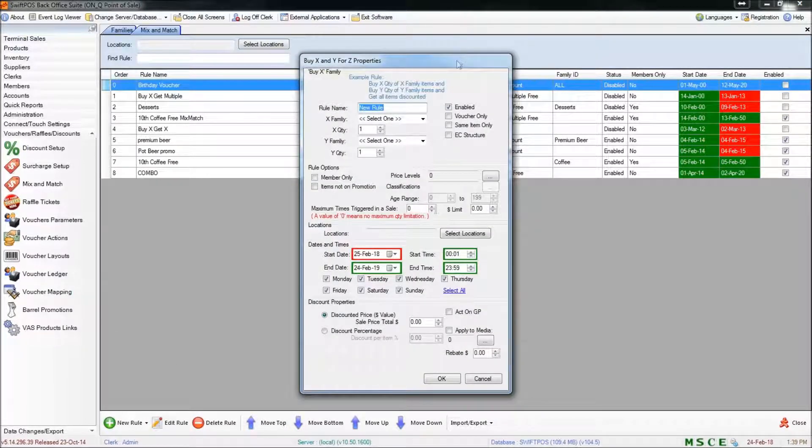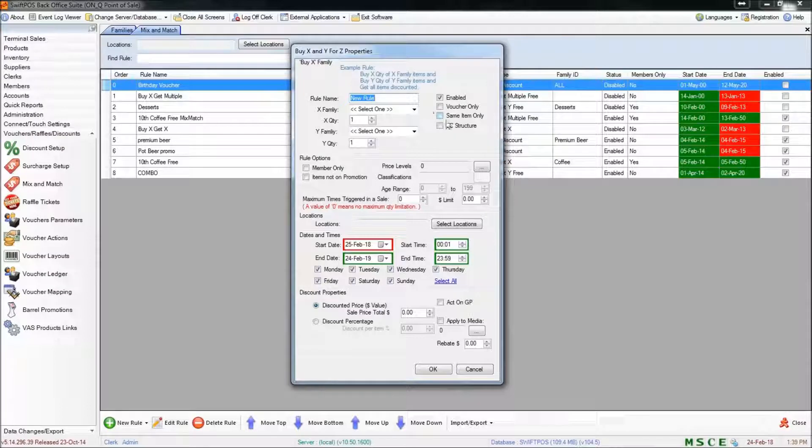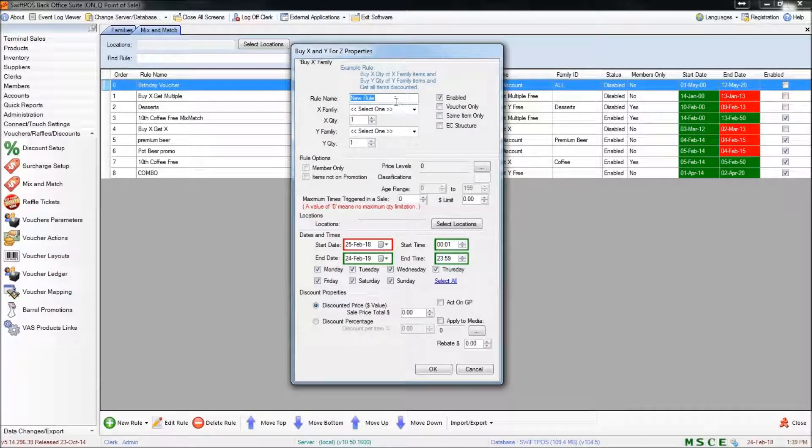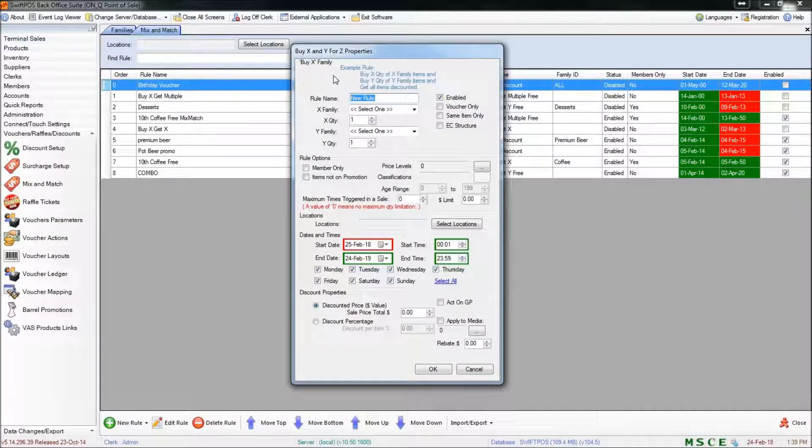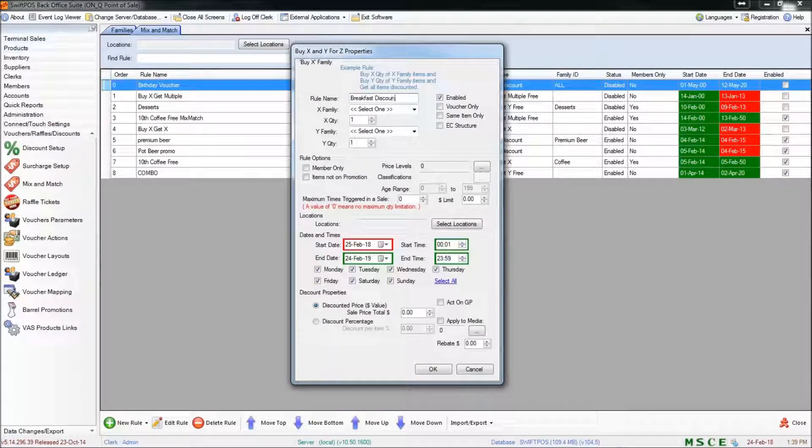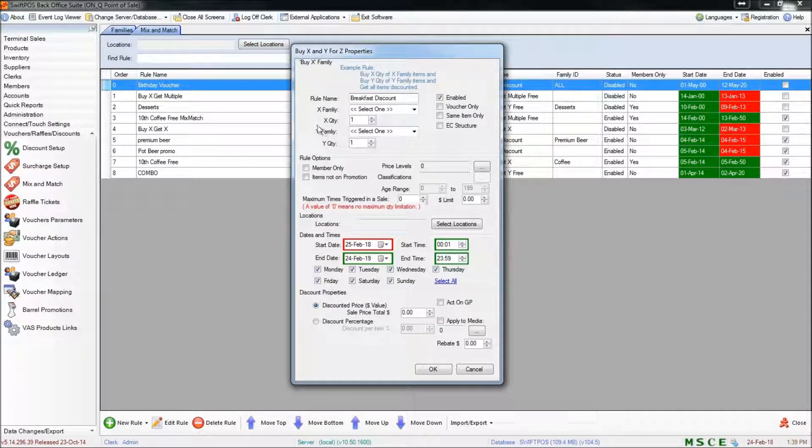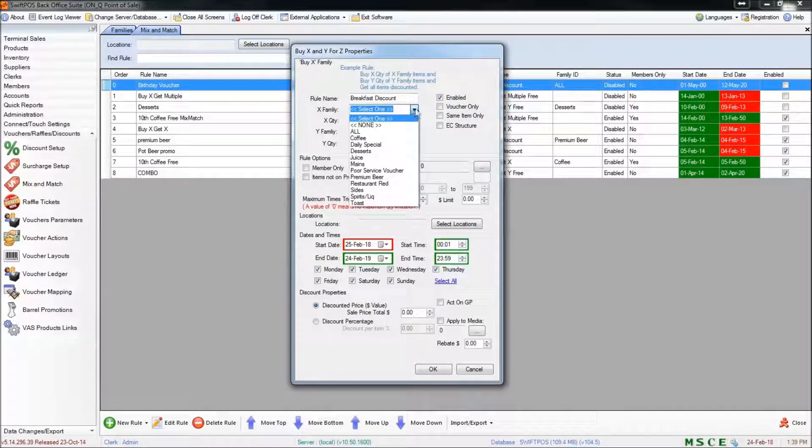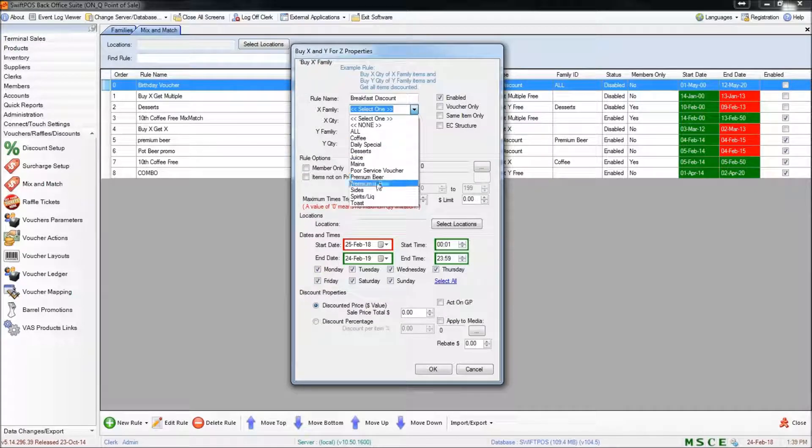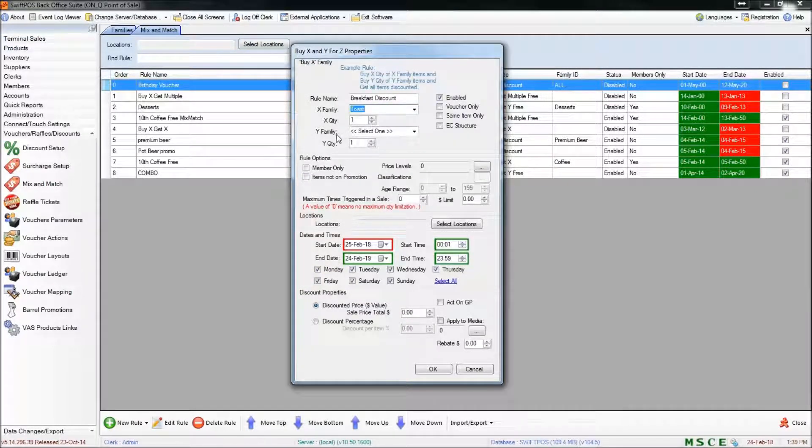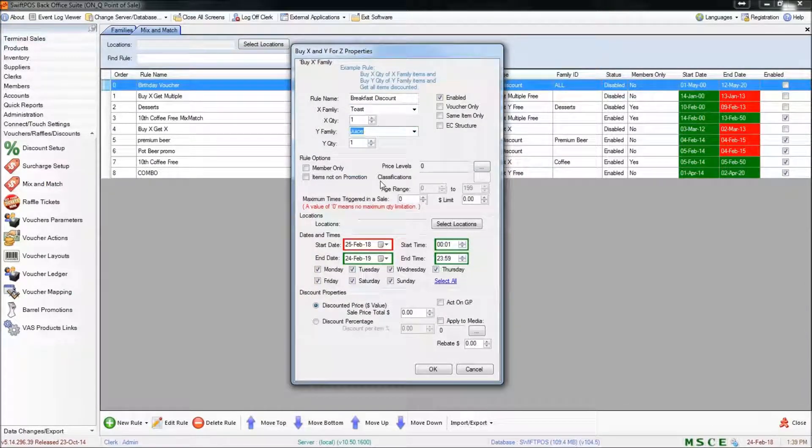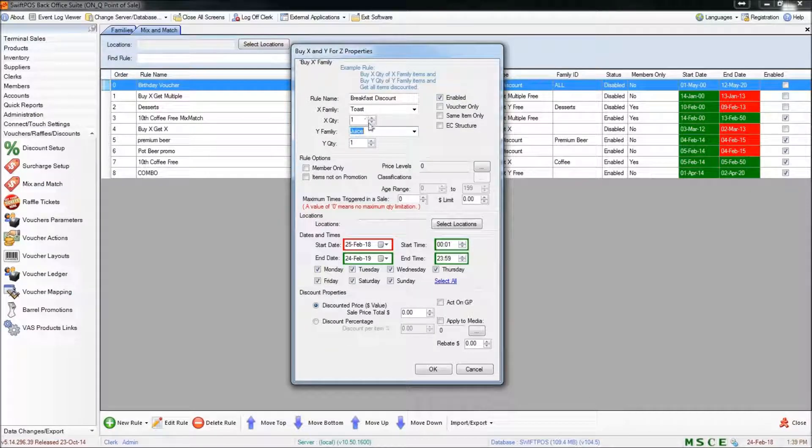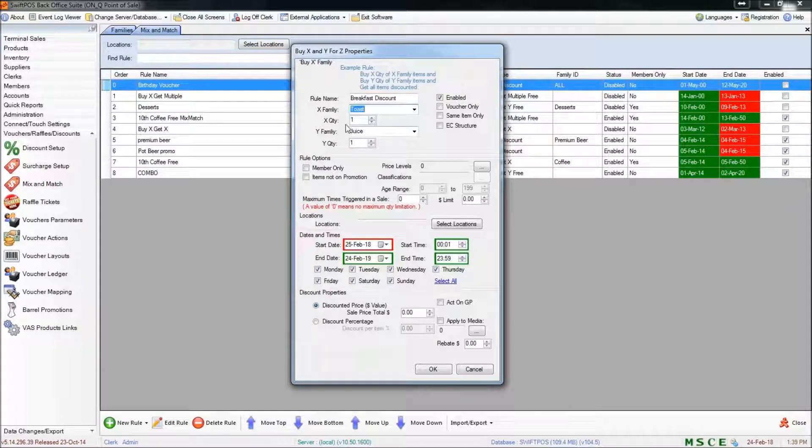And this is the screen that you'll see when you first create a rule. The first thing you'll want to do is specify a name and I'm going to call this rule breakfast discount. My X family is going to be one of the families that I set up in the last video, so that's going to be toast, and my Y family is going to be the juice family that I set up. X quantity is basically how many of this item or this type of item is required to trigger the rule.